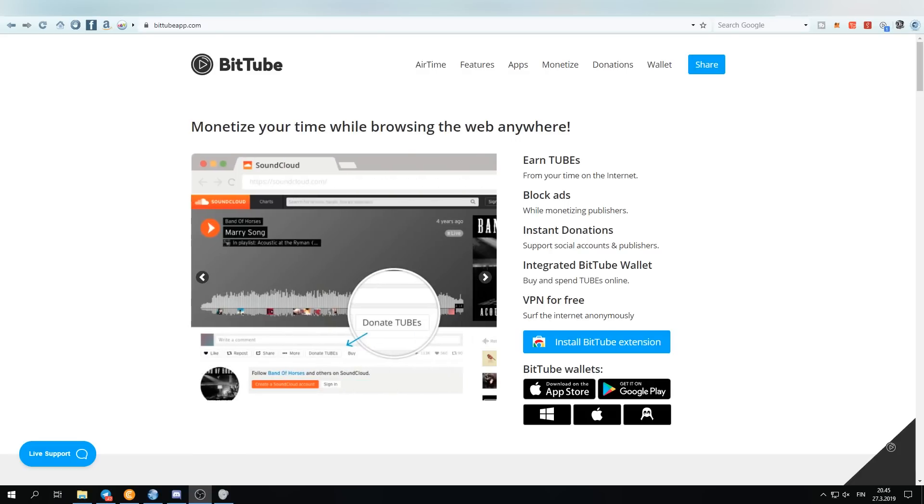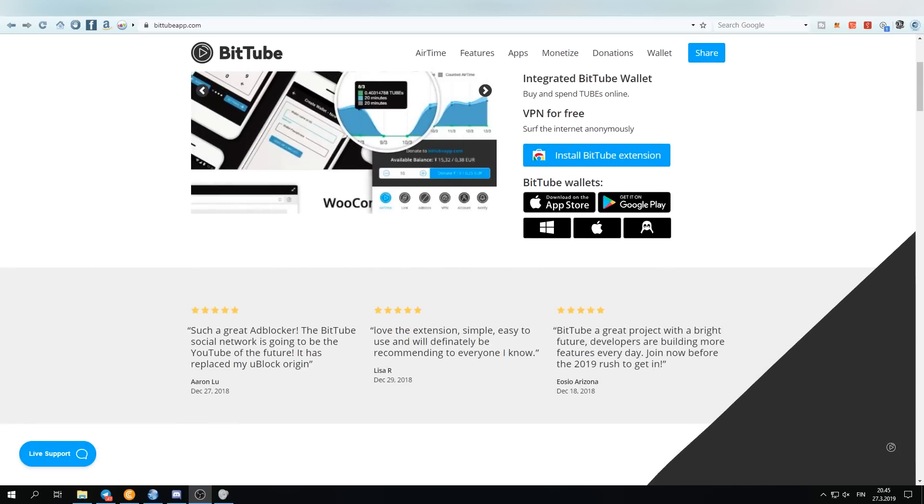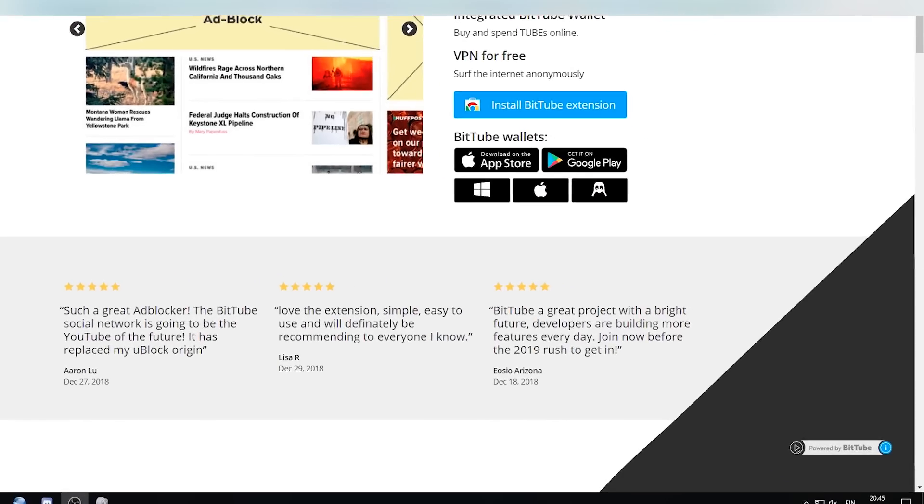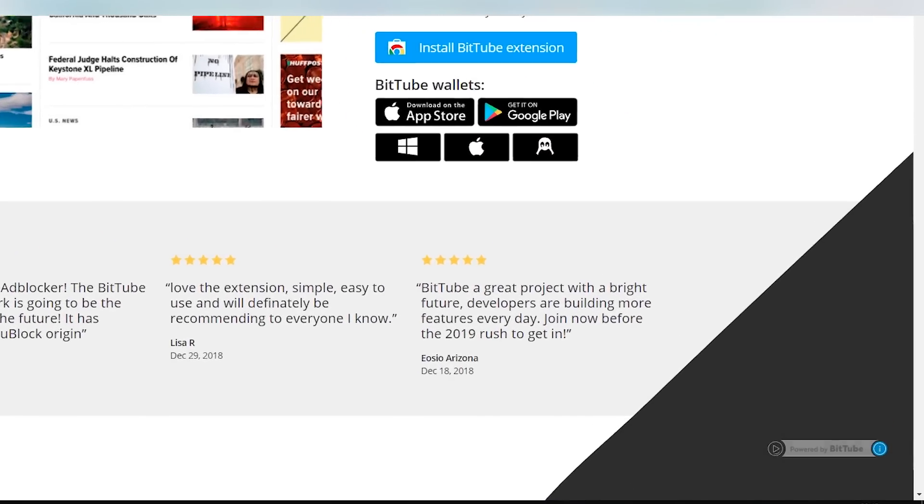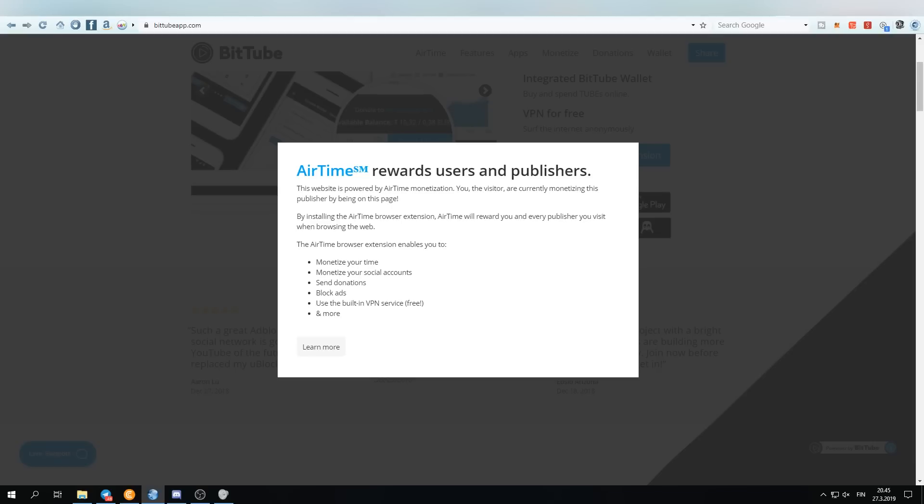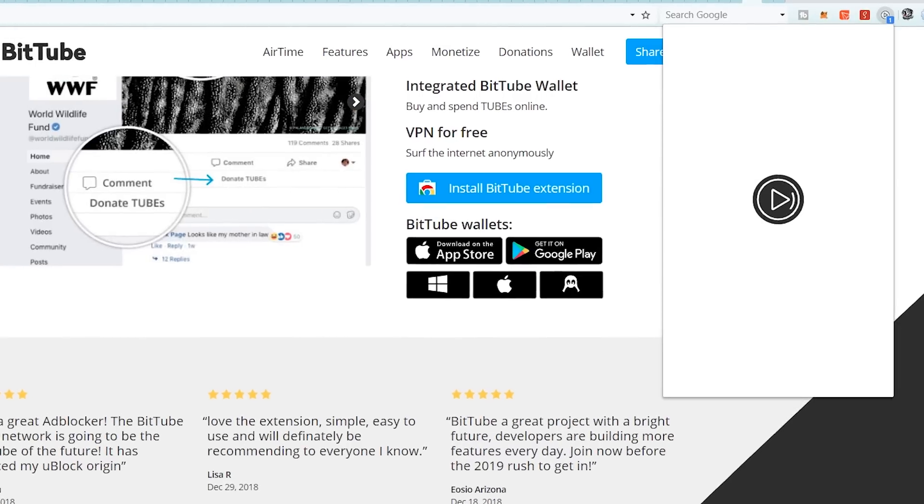But obviously not everybody in the world has that airtime extension installed, so you're not getting anything out of those people. And that's what the airtime module is there to fix. When we have the official website right now here open, you can see this 'Powered by BitTube' and this is how it will look.